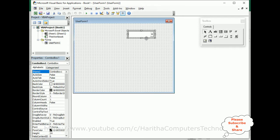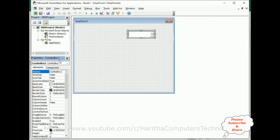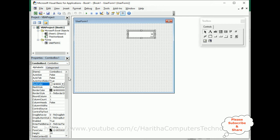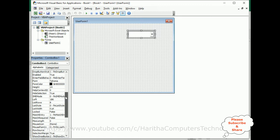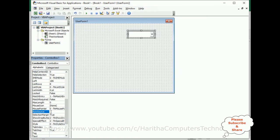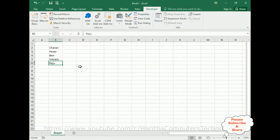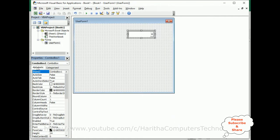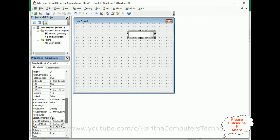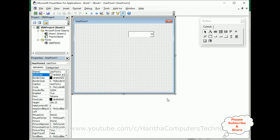Select the combo box properties. If you don't see it, right-click the combo box and go to Properties. From the combo box properties, we need to find Row Source. In Row Source, we need to add the range B2 to B6 from Sheet 1. Select the combo box, then find Row Source in the properties. Add: Sheet1!B2:B6. That's it. Now select the user form and run this application.